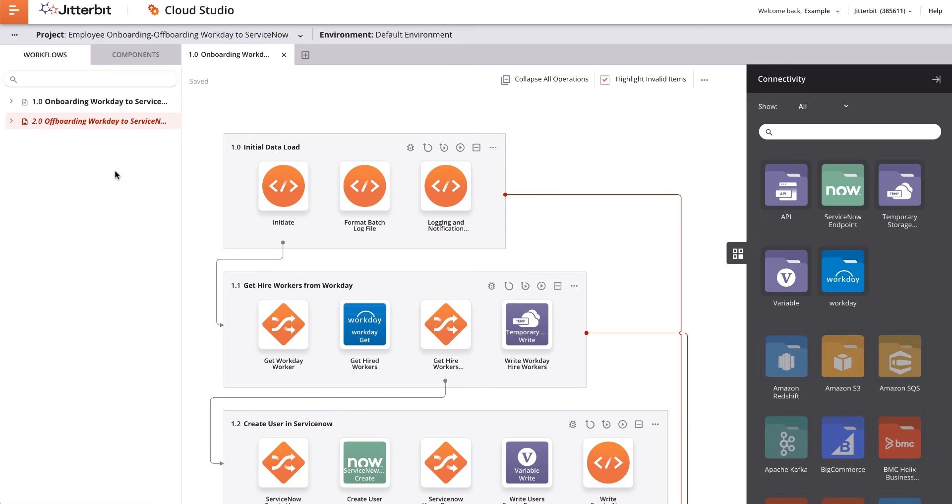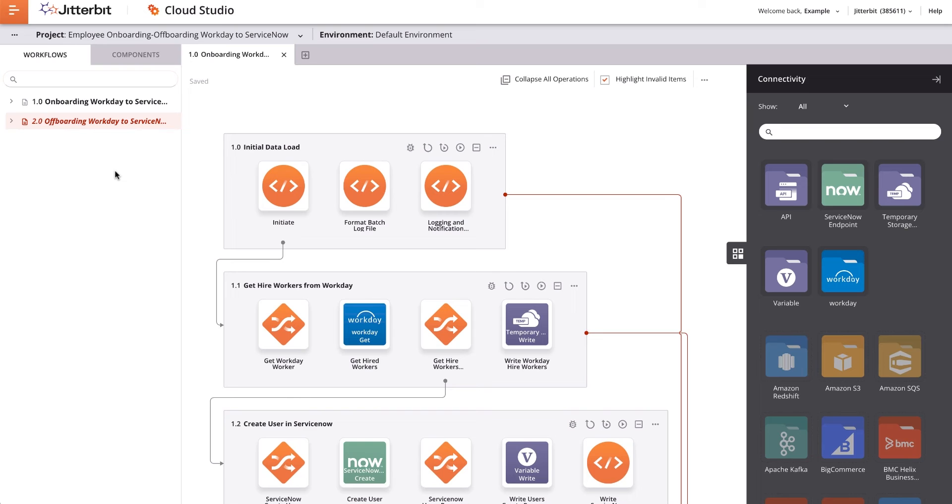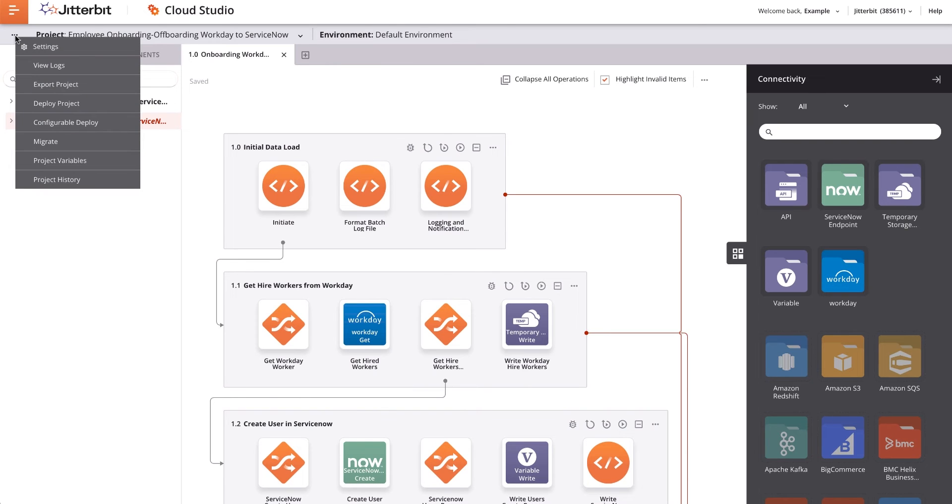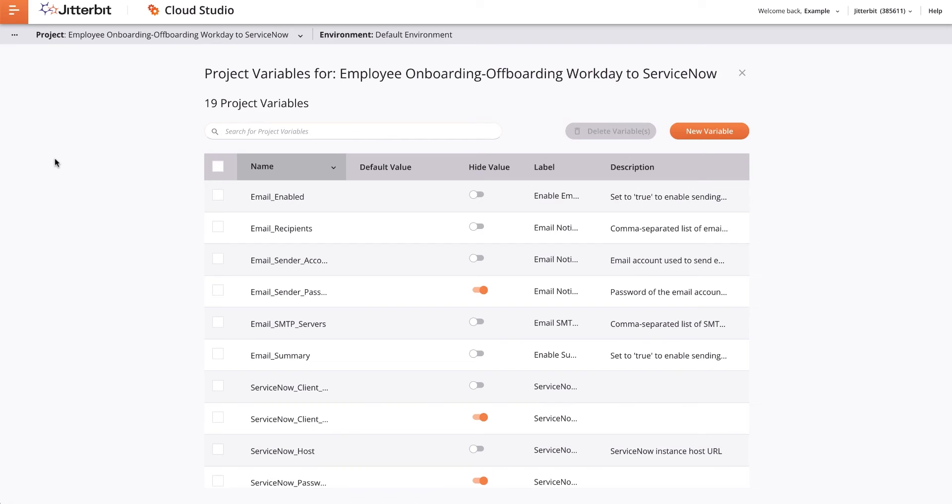Each project has its own independent set of project variables. To set the values of these variables, I will go to the Project Variable list by clicking the Actions menu icon, which are the three dots at the top of the Project pane. I will then select Project Variables from the drop-down menu.